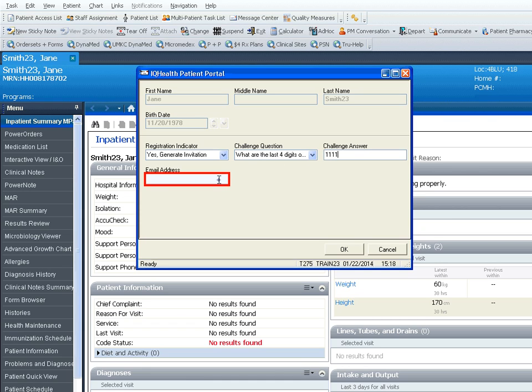Finally, enter the patient's valid email address and click OK.